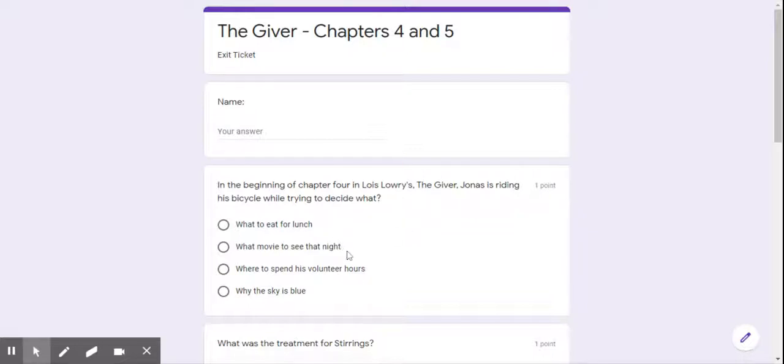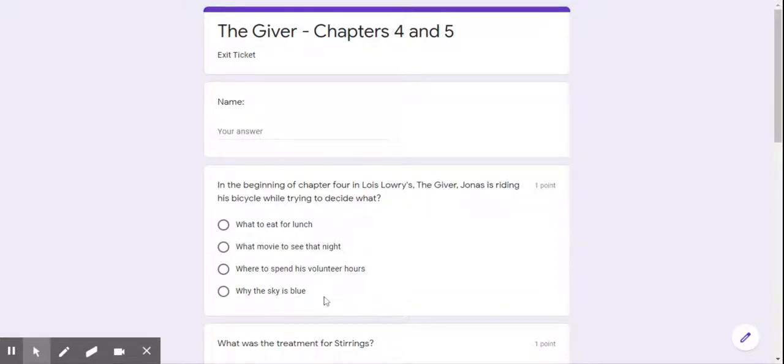Second choice, what movie to see that night. Third choice, where to spend his volunteer hours. Or the fourth choice, why the sky is blue.